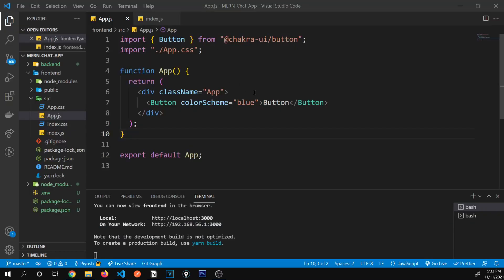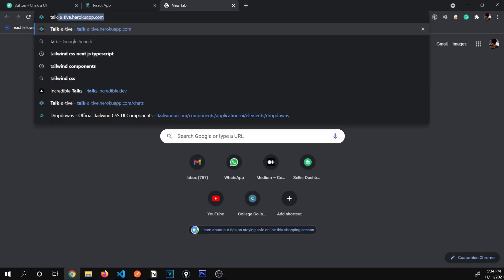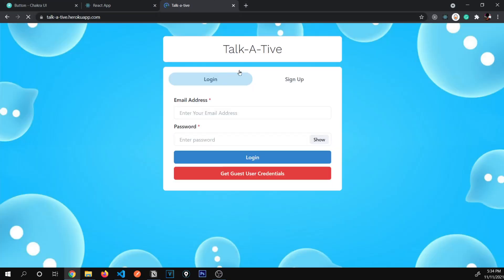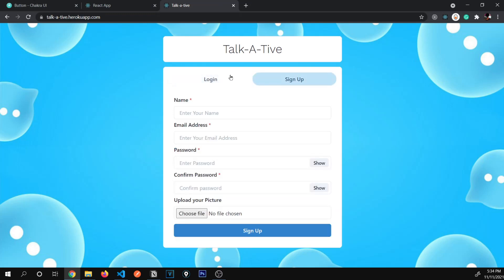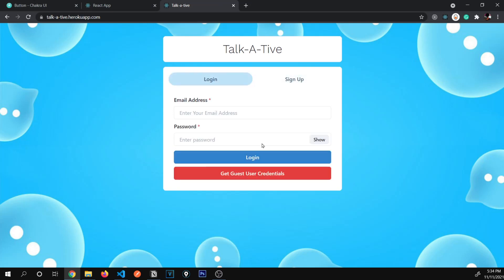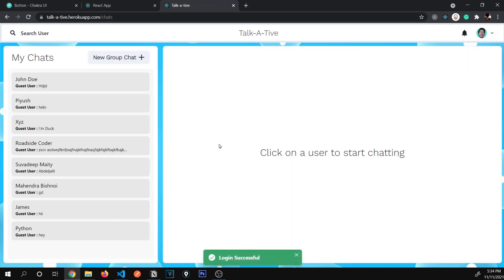Our app has multiple pages. The first page is the login and signup page, and after logging in, we have another page — our chats page. To achieve multiple pages, we need to install React Router DOM.